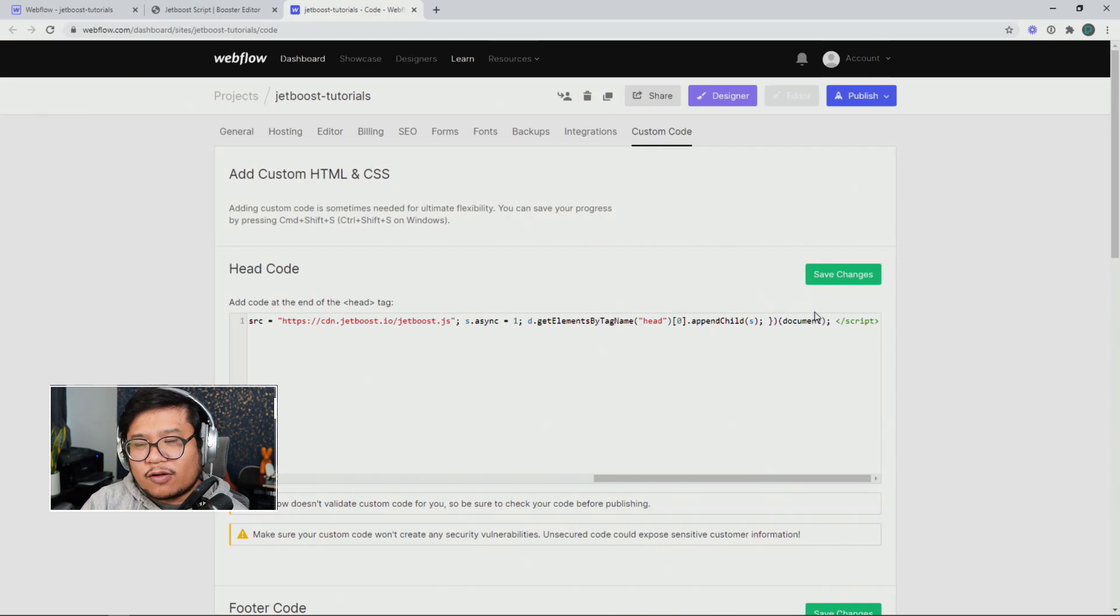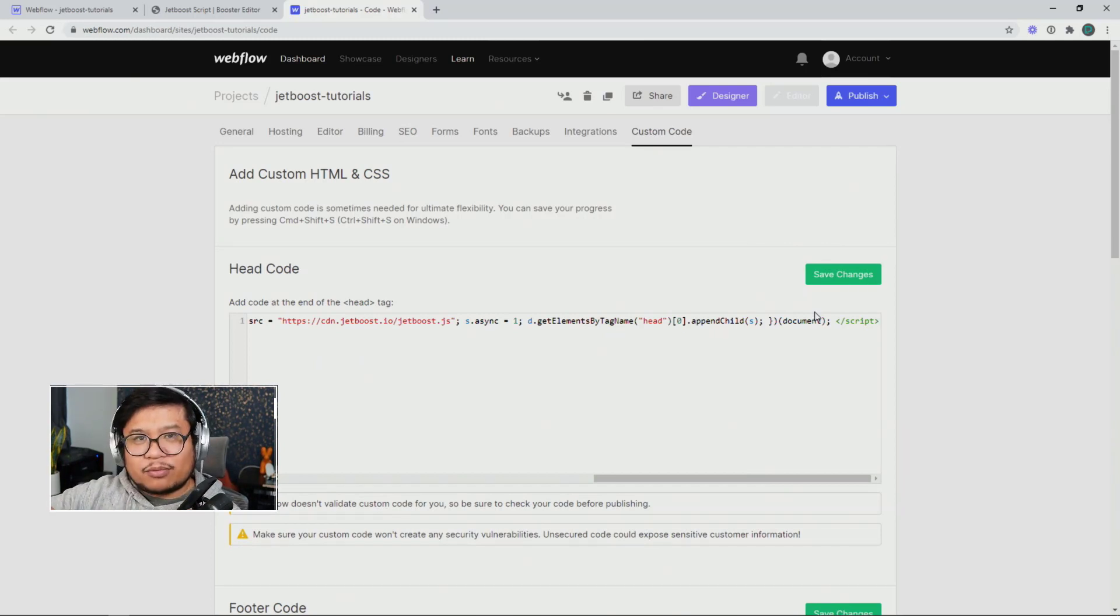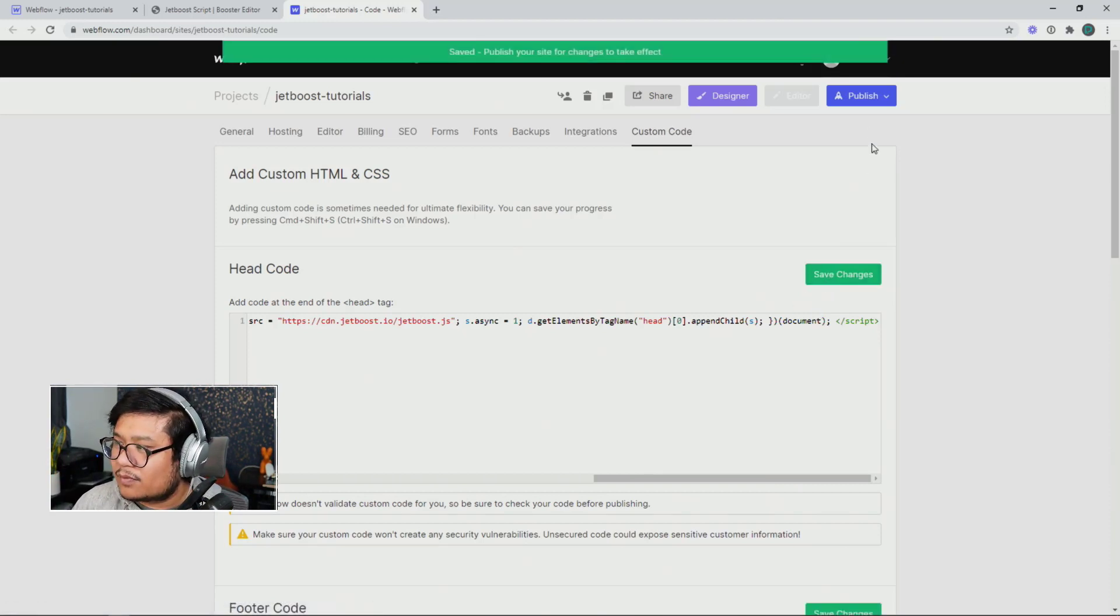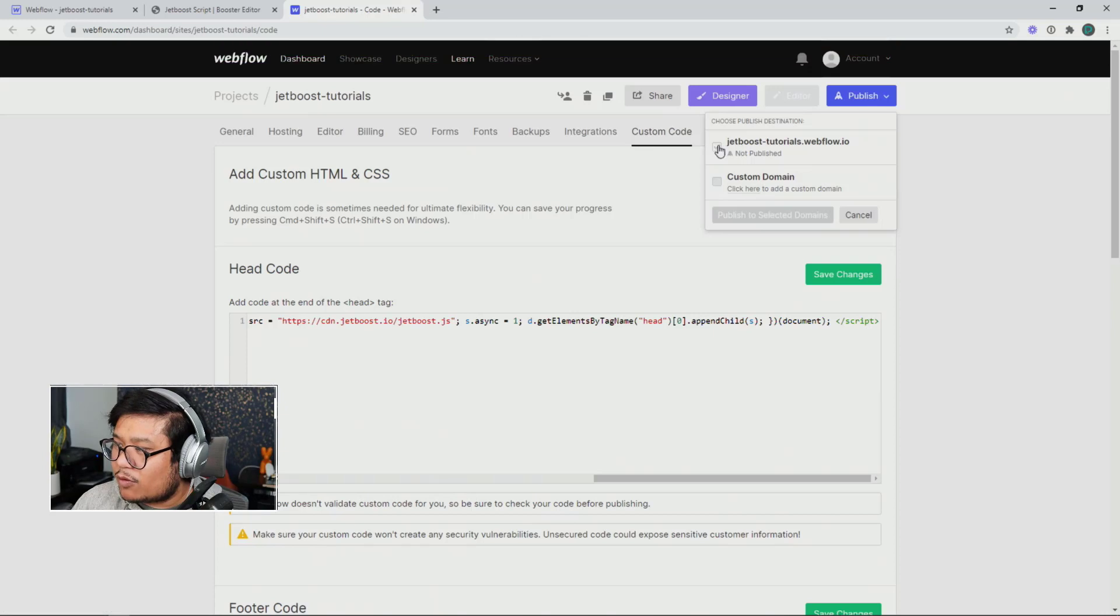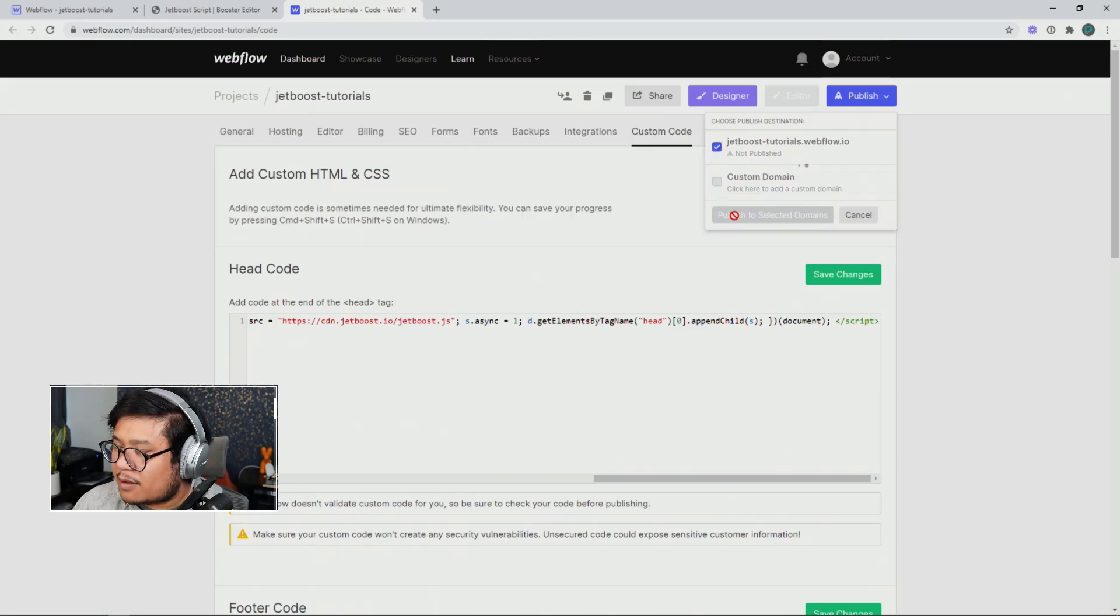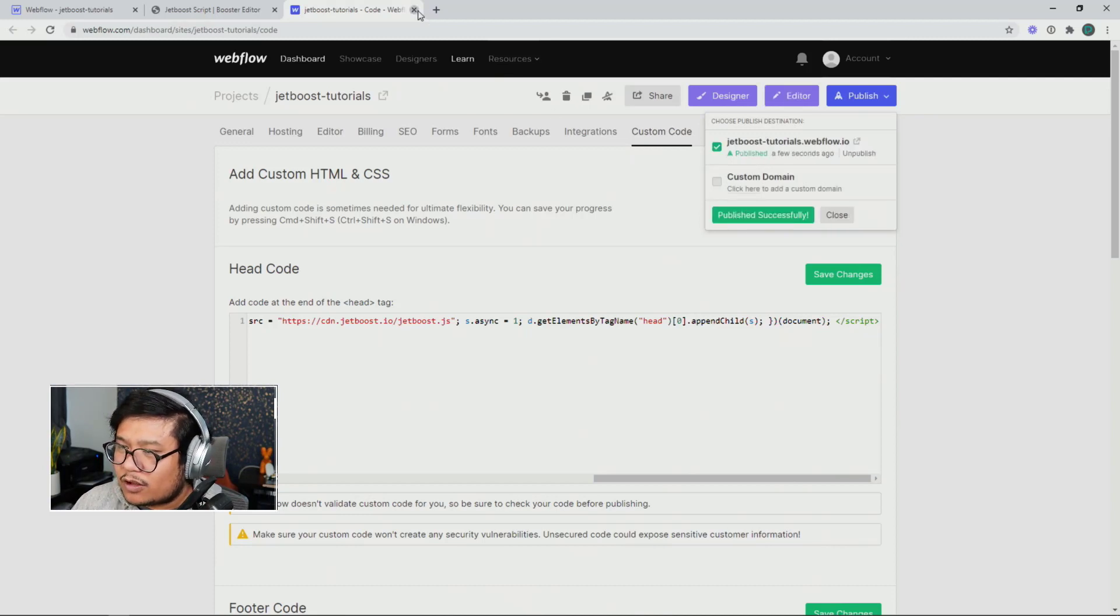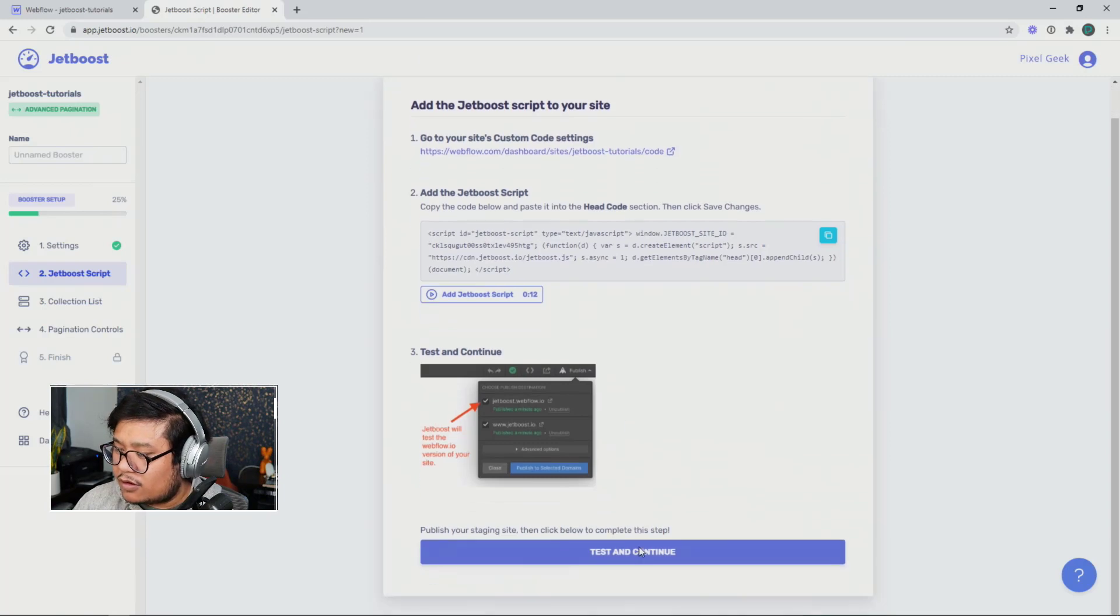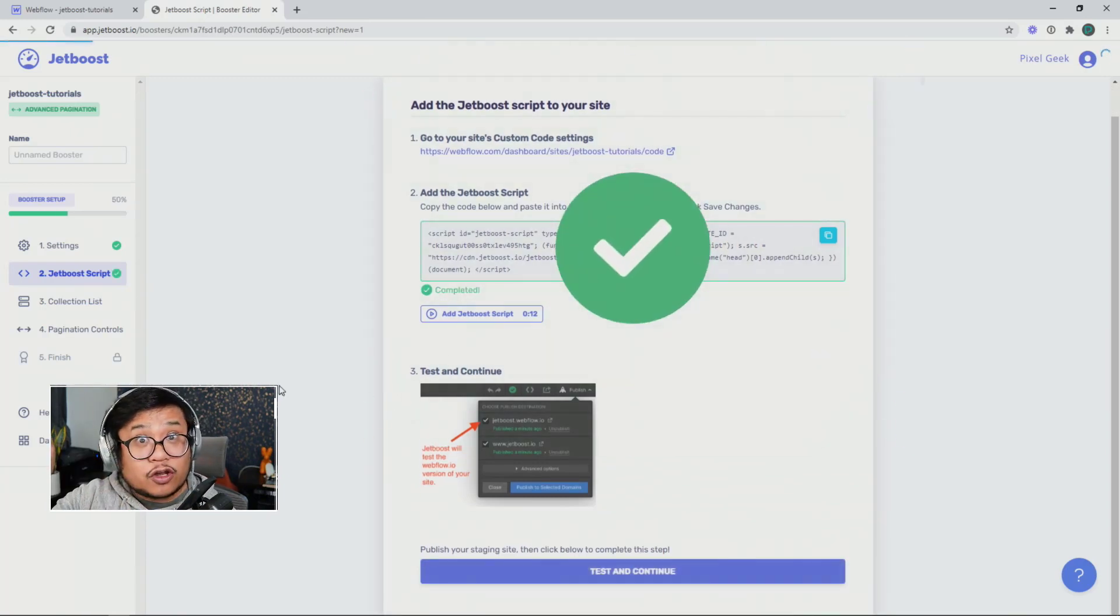What this code is, it's the magical JavaScript that connects Jetboost to your project. So this is very important. Click on save changes and we're going to publish it. Let that happen and there we go. Now we don't need this page anymore. We can close it and we're going to test and continue.